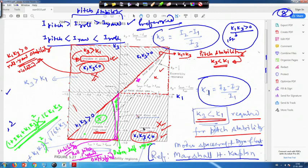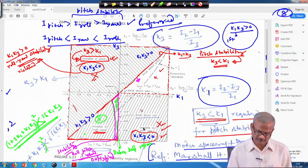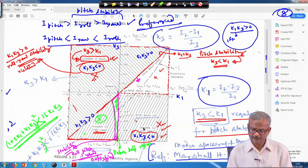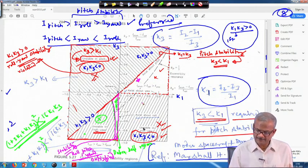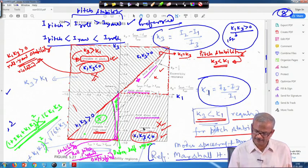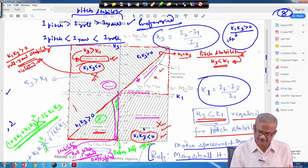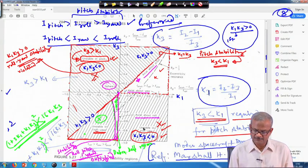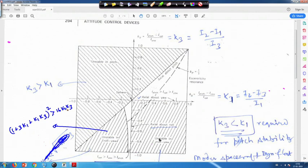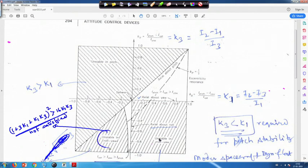We will discuss further aspects of this figure in the next lecture. Going back to the old figure, in the hashed region the conditions are not satisfied and therefore the system is unstable in roll and yaw. Now let us look at some comments written in the figure about axial symmetry cases.